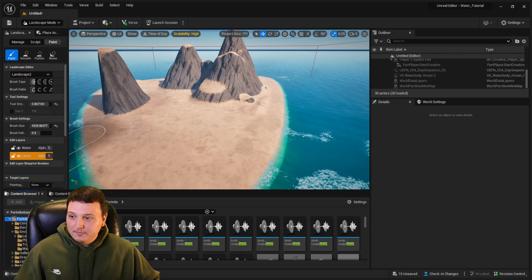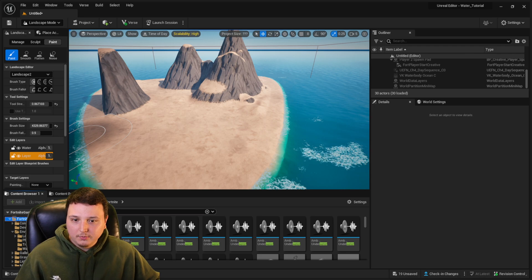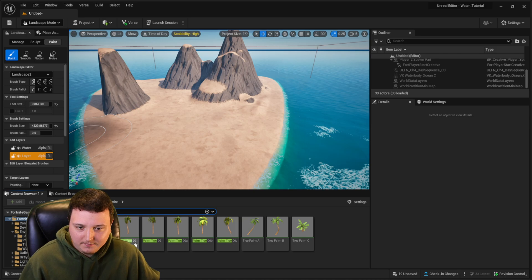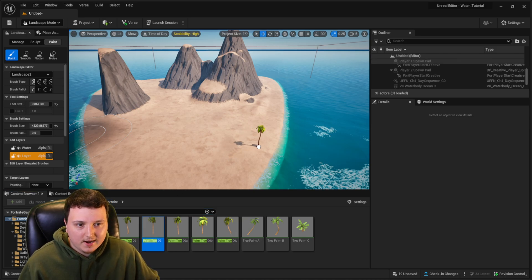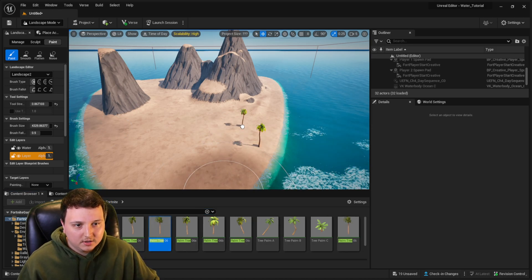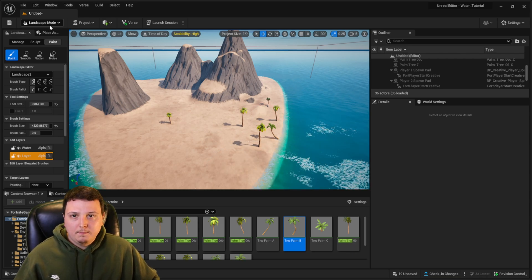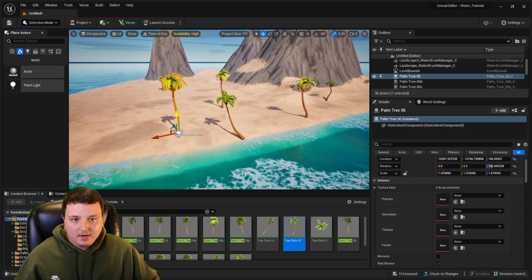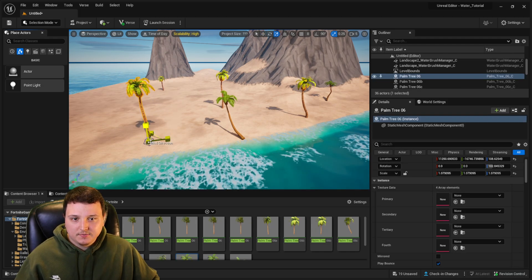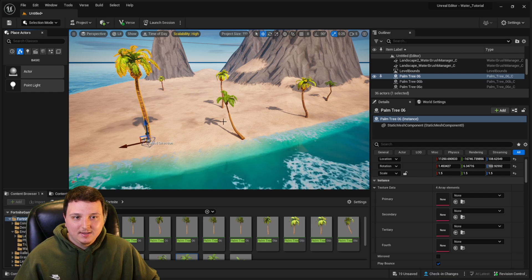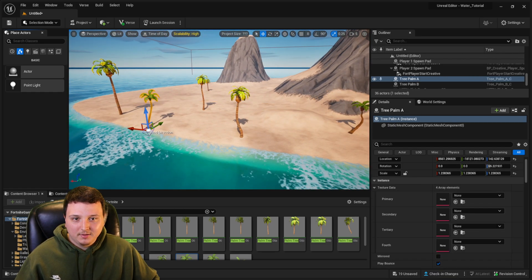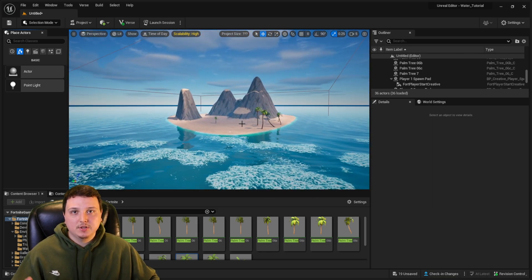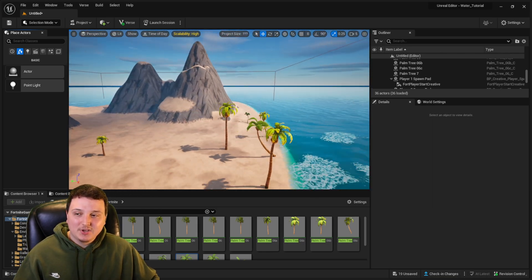It looks really cool when you drag it up around the mountain base — it kind of looks like sand has been pushed up against it. Go back to the Fortnite folder and search for palm trees — Fortnite has a few. Drag them down onto the island, go back into Selection mode at the top left, and freely transform them to get them where you want. In just under 10 minutes we created our own little island using the new water devices.